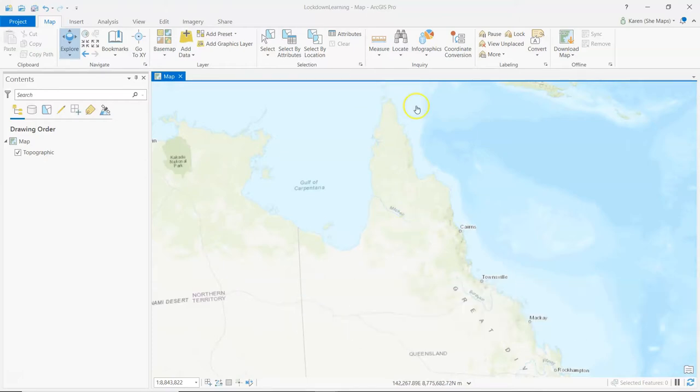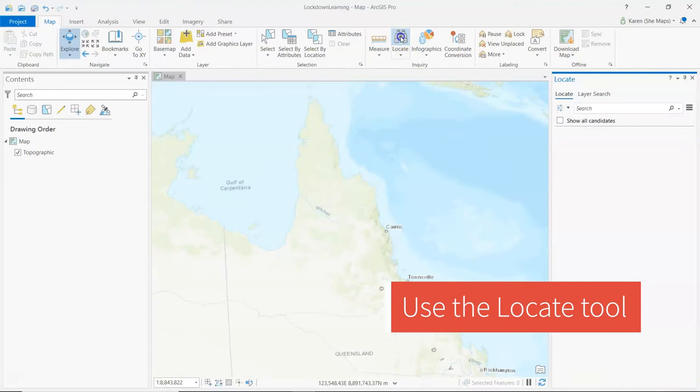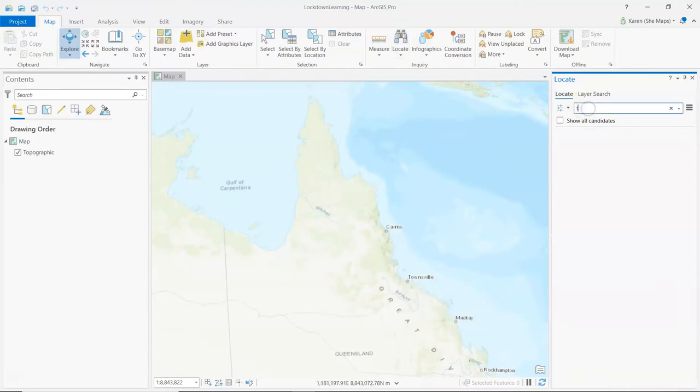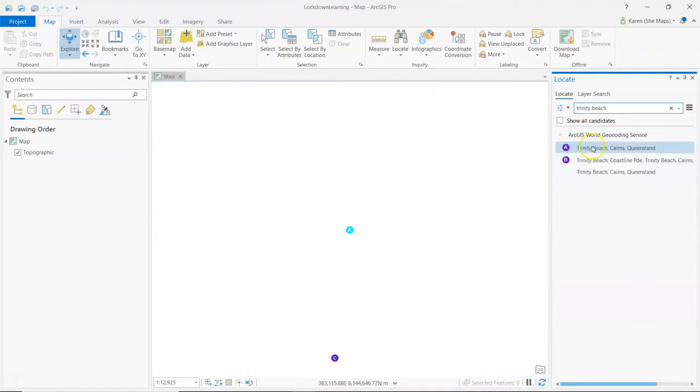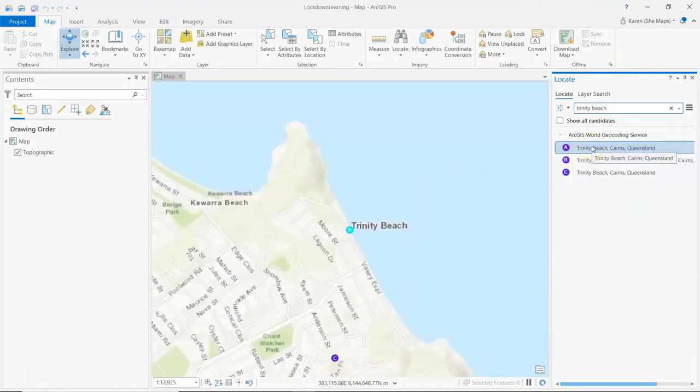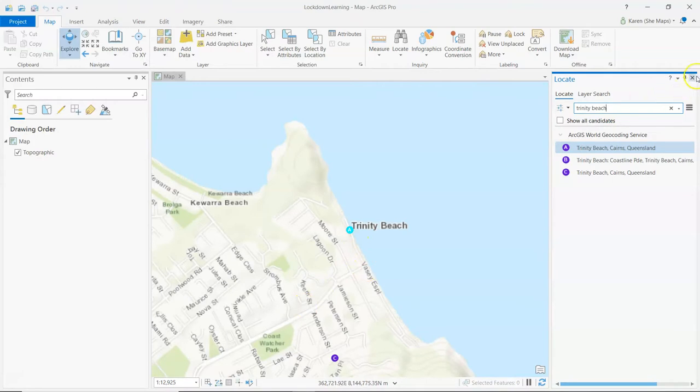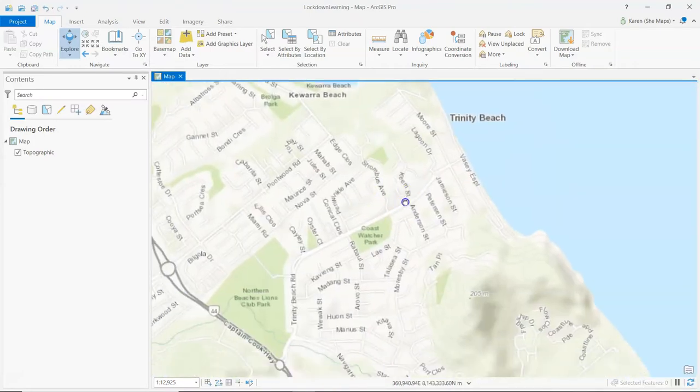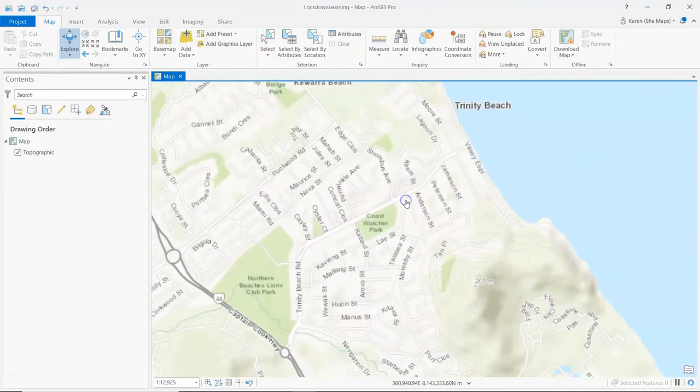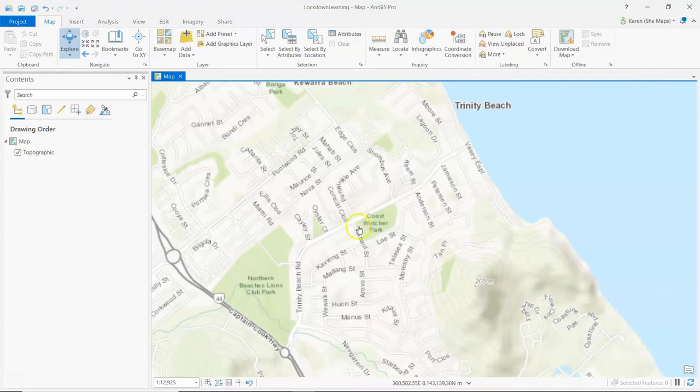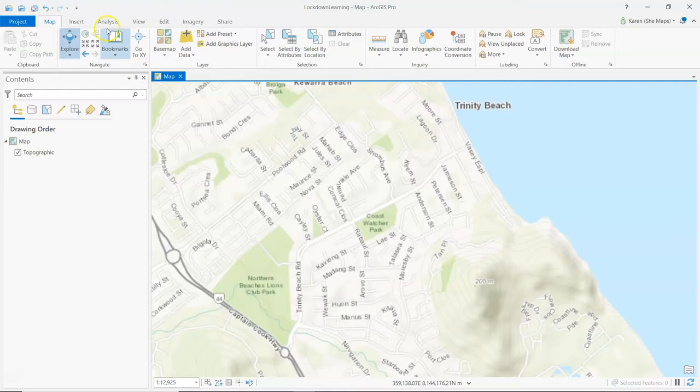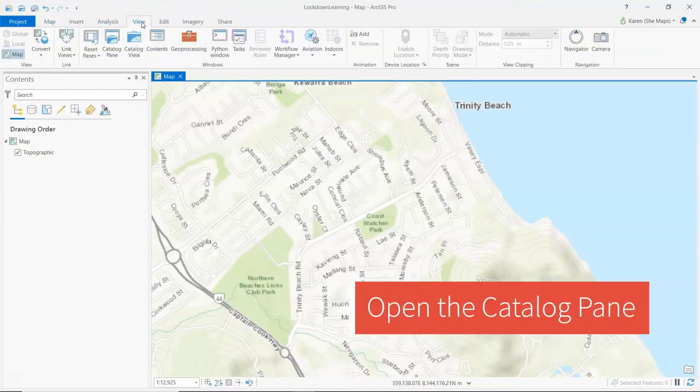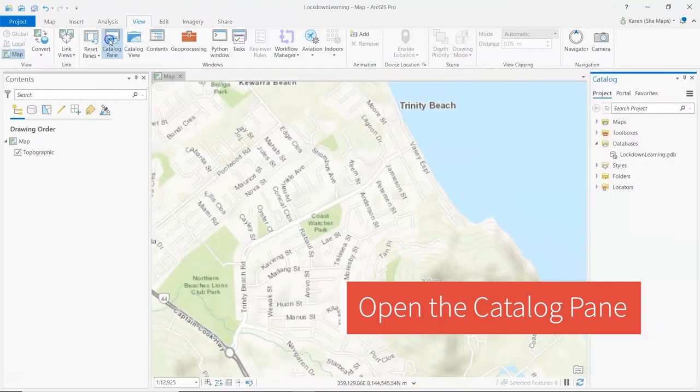First of all, I'm going to locate myself by searching for Trinity Beach. Let's do that and see if I can find myself. Of course, I could just zoom in, but I'm going to use the locate tool so you can see it as well. I've found myself and I'm going to say roughly that I live about here because this is the Trinity Beach shops. This is close enough. Let's now put a dot on the map to represent exactly where I live.